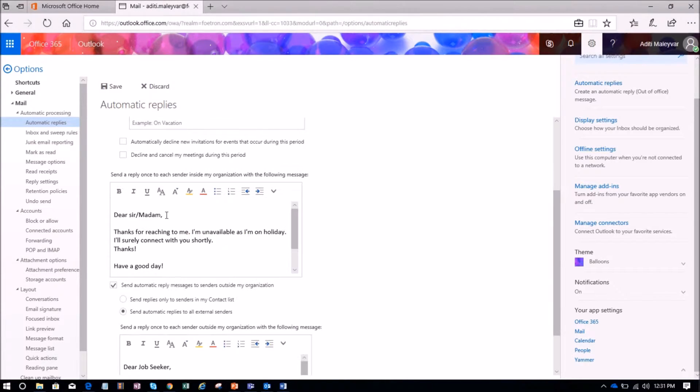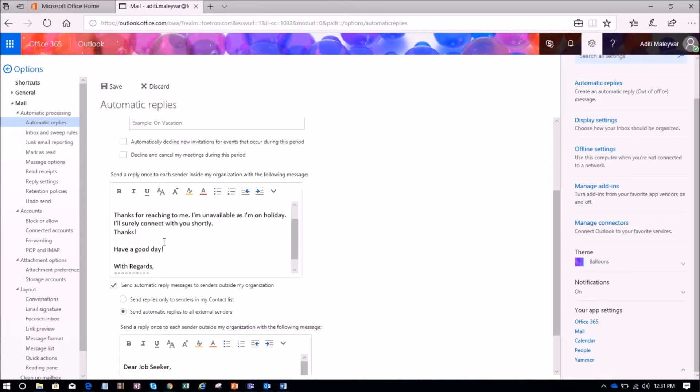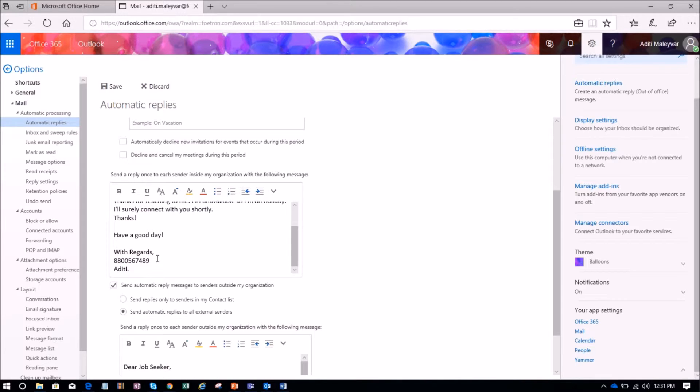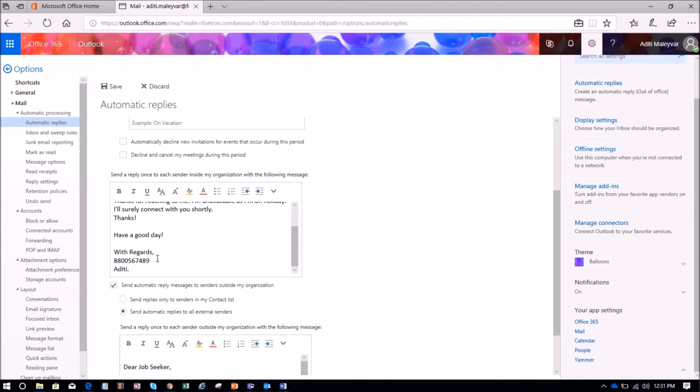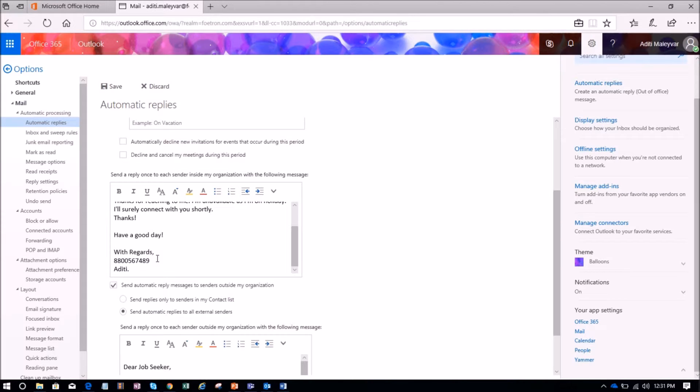So here is my automatic reply, and I have mentioned my number in my automatic reply. So if anybody wants to connect with me on an urgent basis, they can connect with me on my mobile number. This automatic reply I have set only for my colleagues in my organization.